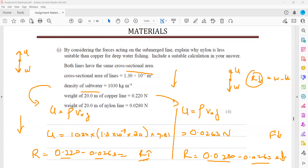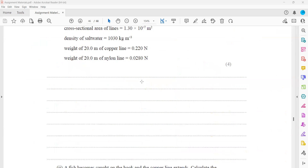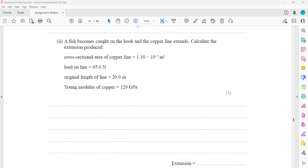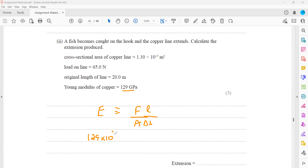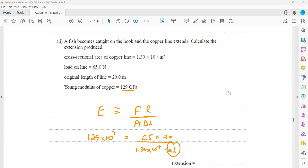When a fish is caught and the copper line is extended, calculate the extension. Young's modulus equals FL divided by delta L times A. We have the Young's modulus (129 giga = 129 × 10⁹), force of 65 N, original length of 20 m, and cross-sectional area 1.30 × 10⁻⁷. Make delta L the subject and work out the extension.